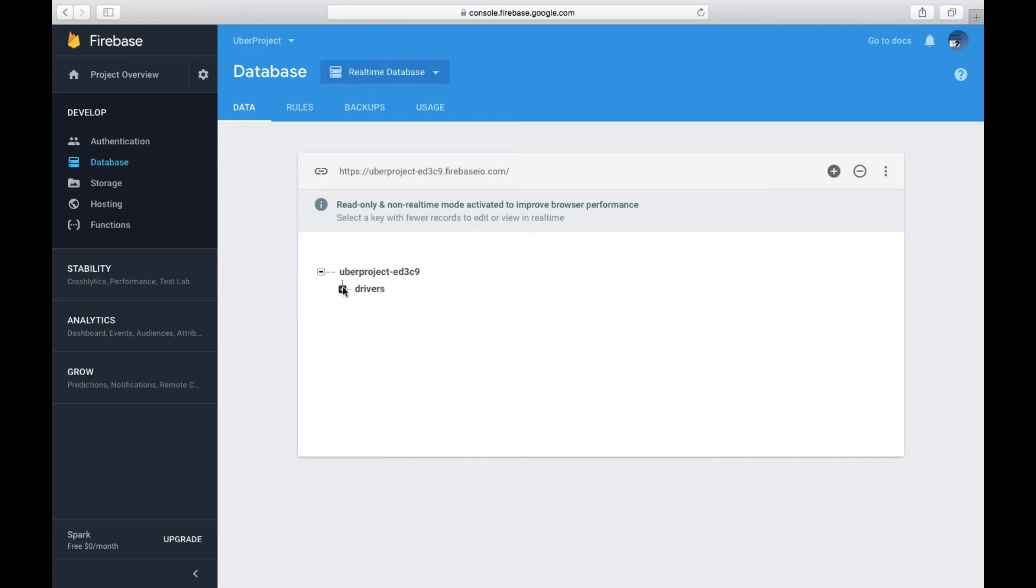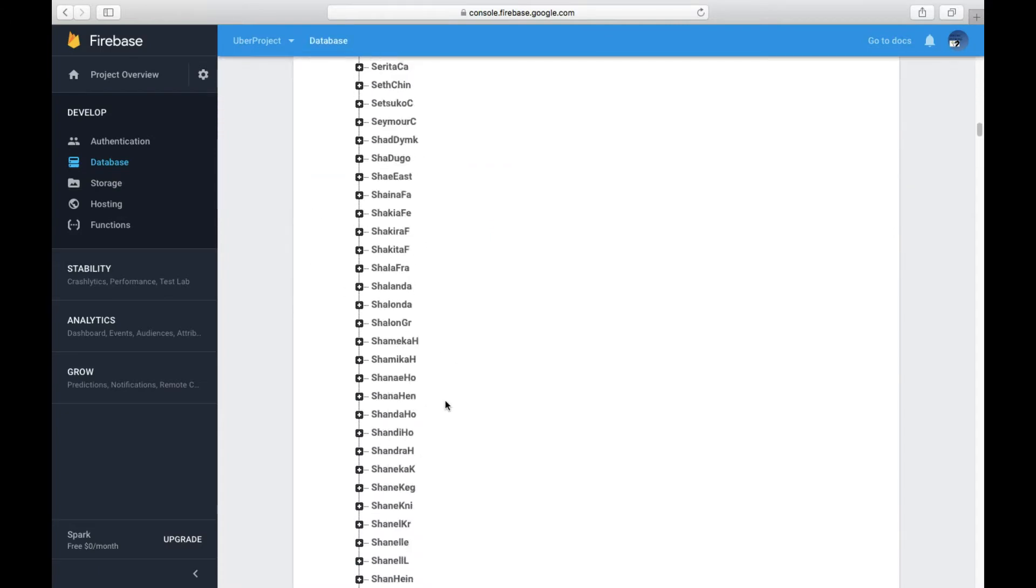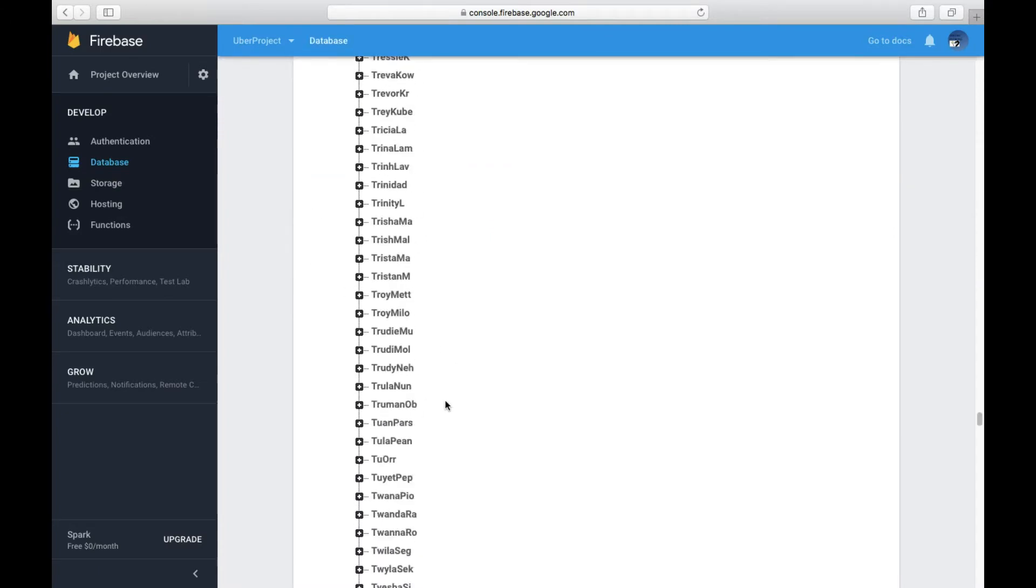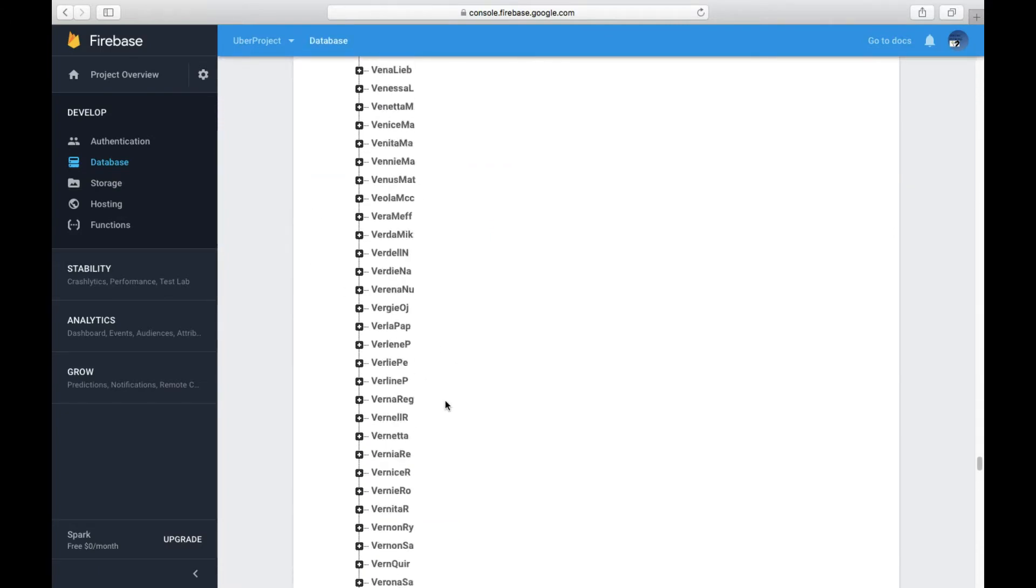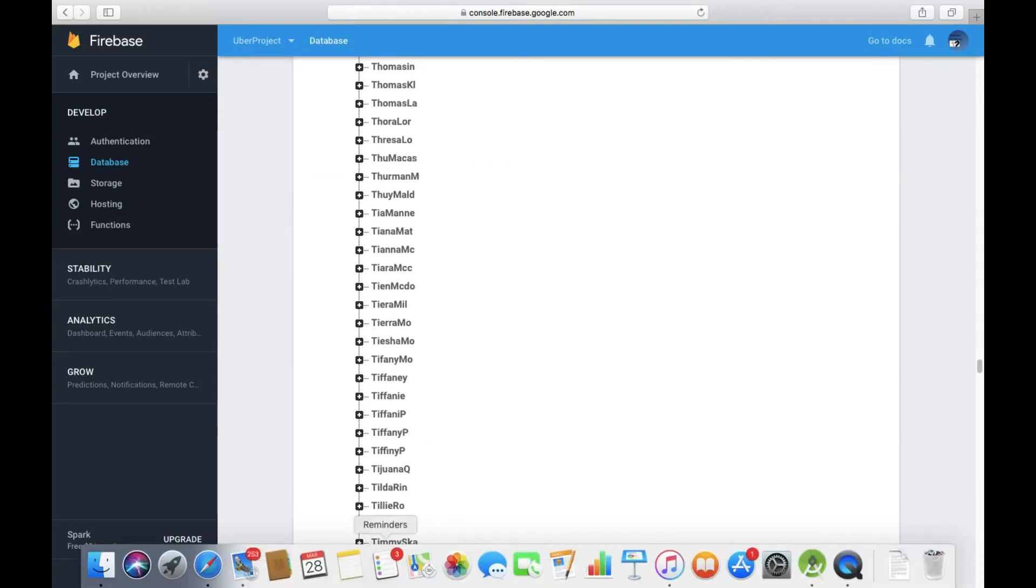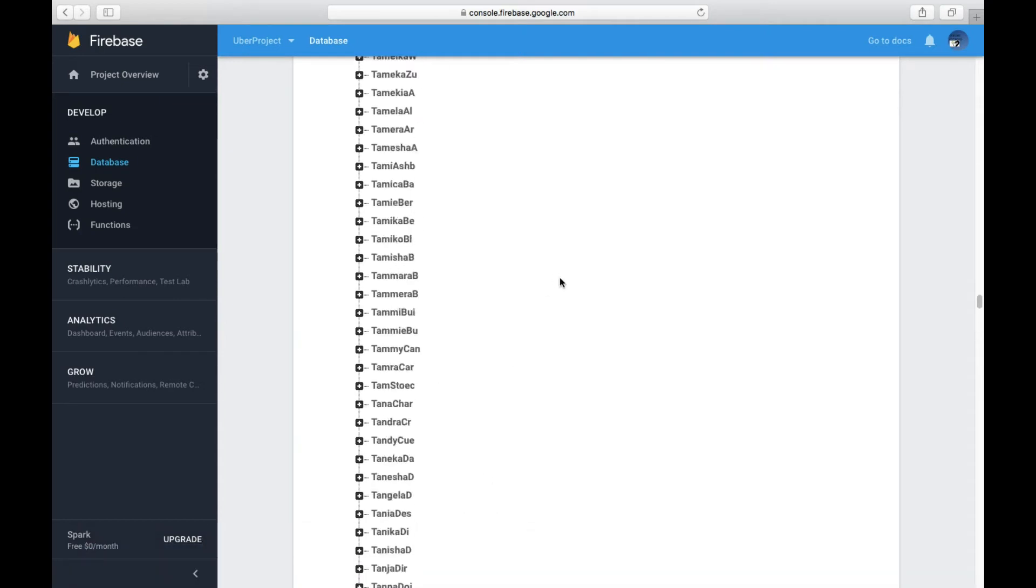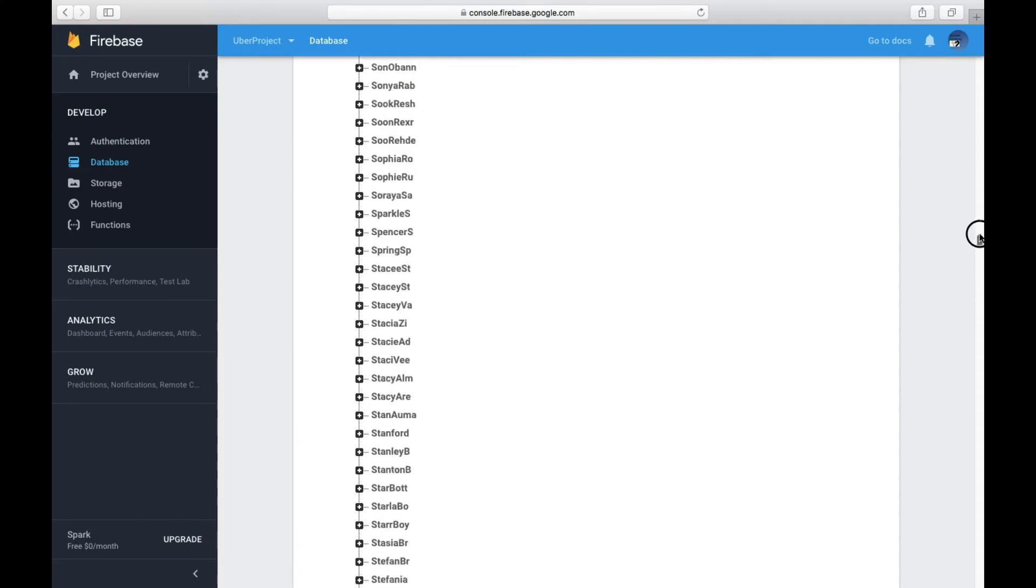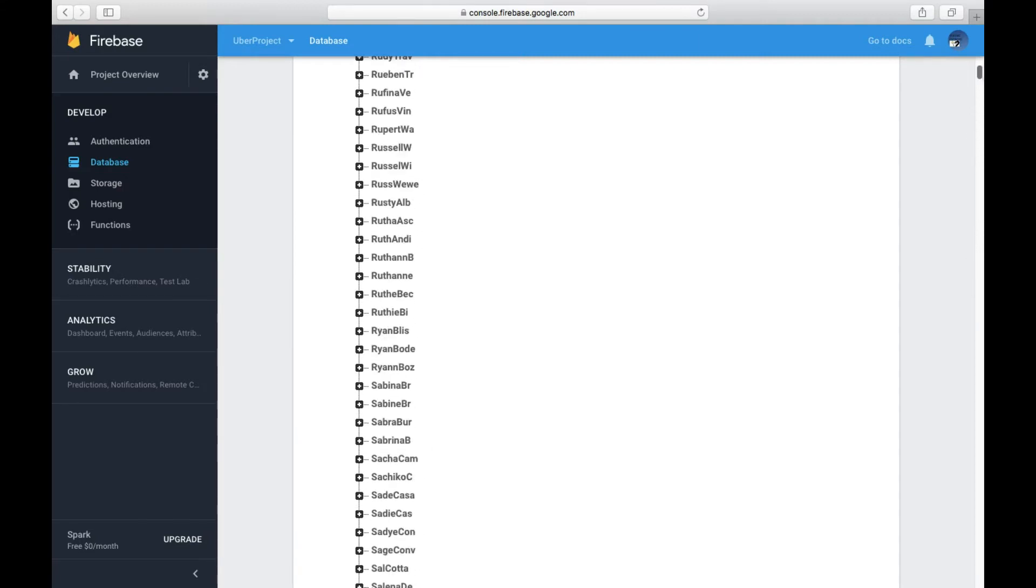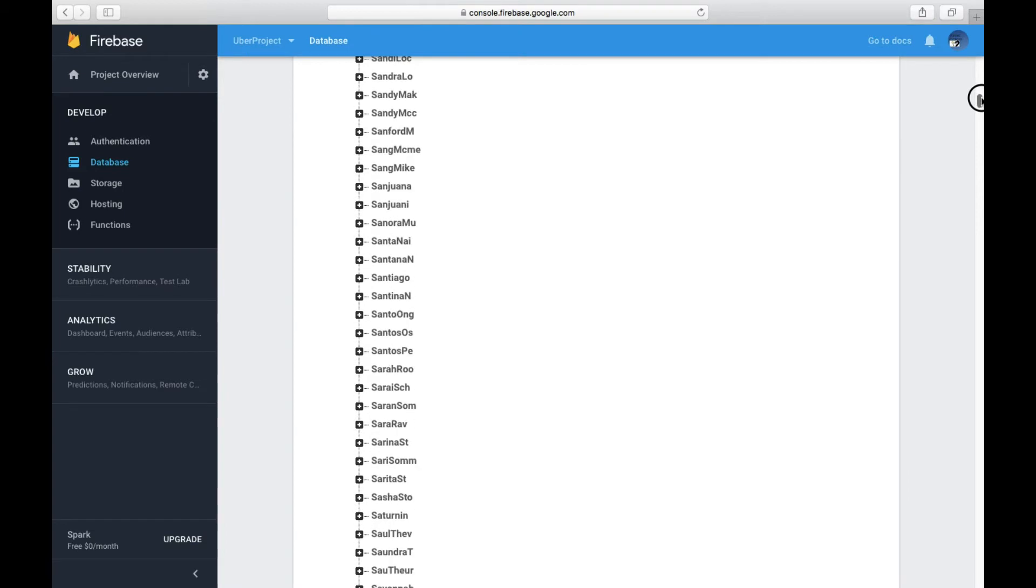I'm going to click this plus and we have another million drivers. Like there are so many. So yeah, now what I'm going to do is I'm just going to show you one example. For example, we take Santiago.